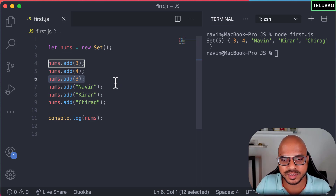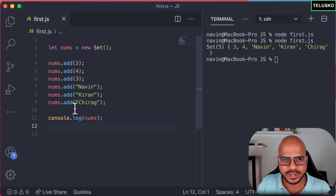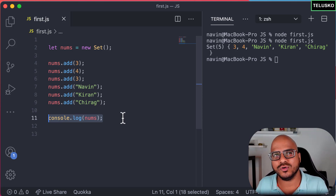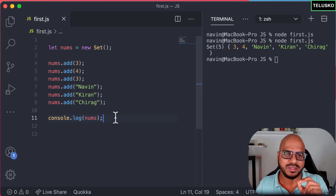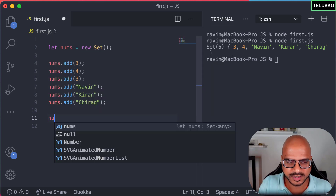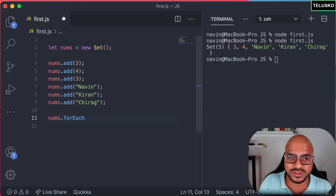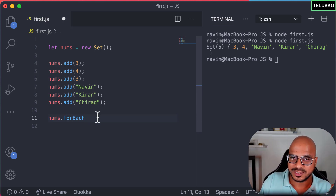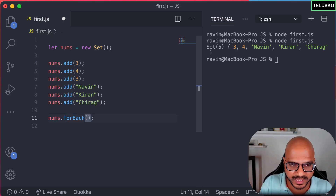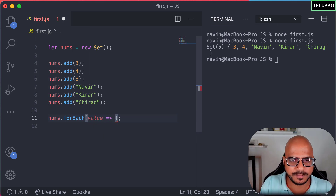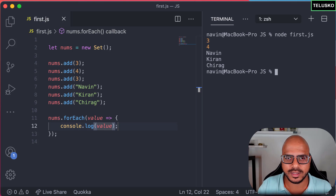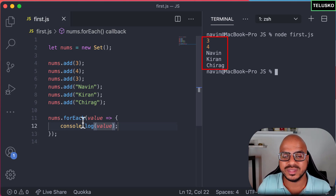Now, how will you print all these values? We need to use a loop. We can use a `for...of` loop — write the answer in the comments to help others. We can also use `forEach`. So we say `nums.forEach()`. It accepts a value — let's call it `value` — and we console.log that value. Let me clear the screen and run it. You can see it is working. This is one way to iterate over a Set.